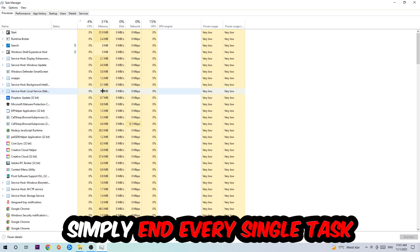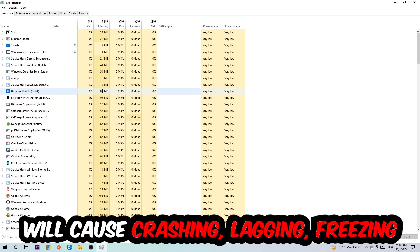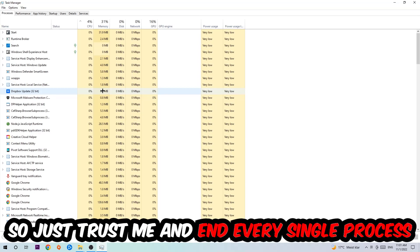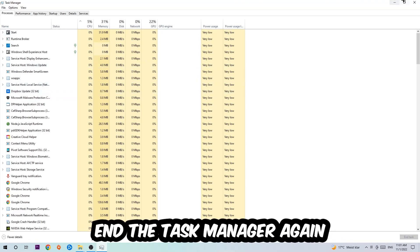Obviously end tasks that have nothing to do with Windows. Two reasons for that: first of all, too many applications, too many background processes, too many programs or games running at the same time on a low-end or bad PC will cause crashing, lagging, or freezing in the long term because your PC can't handle that anymore. So just trust me and end every single process. Once you're finished with that, close the Task Manager.